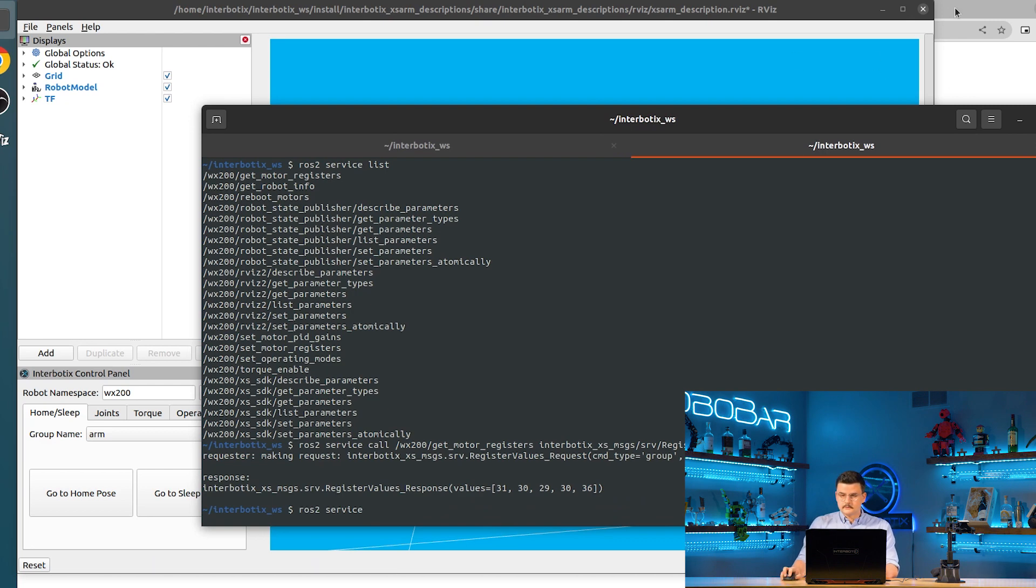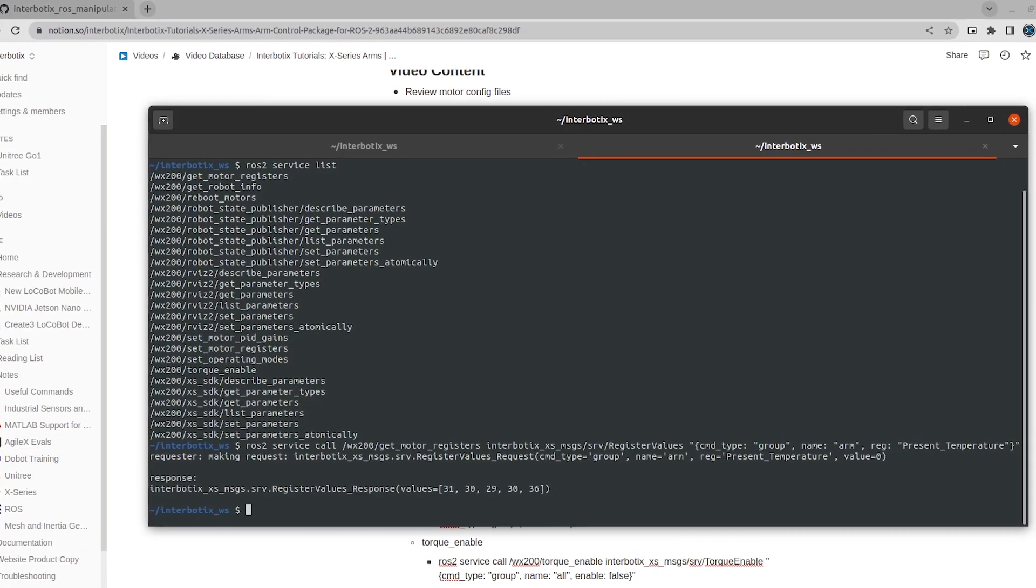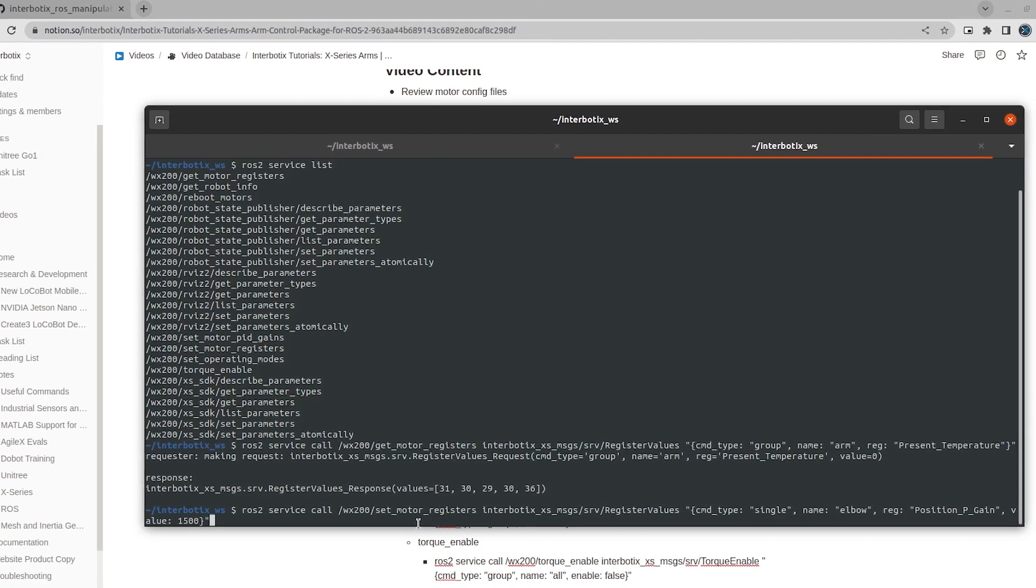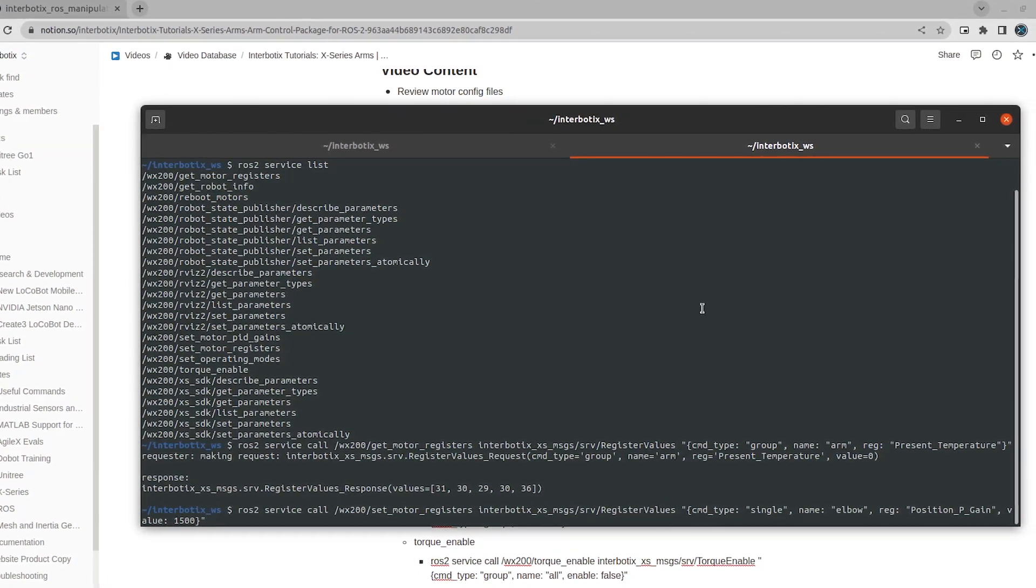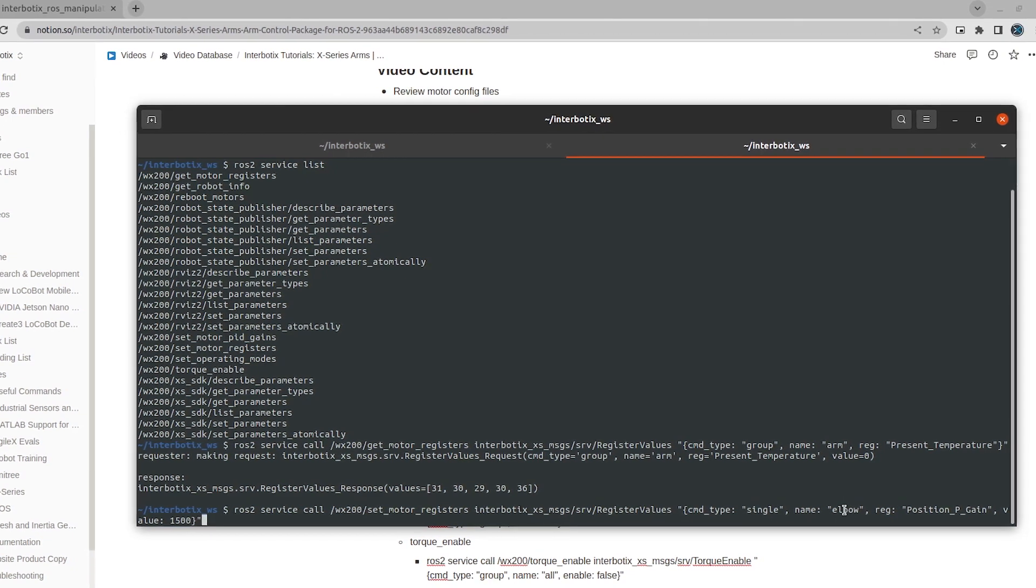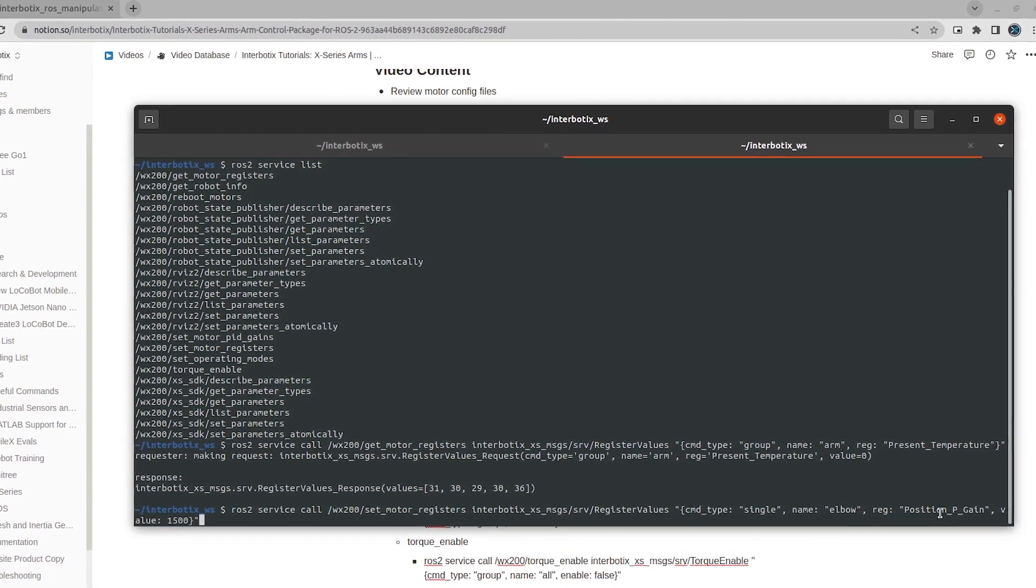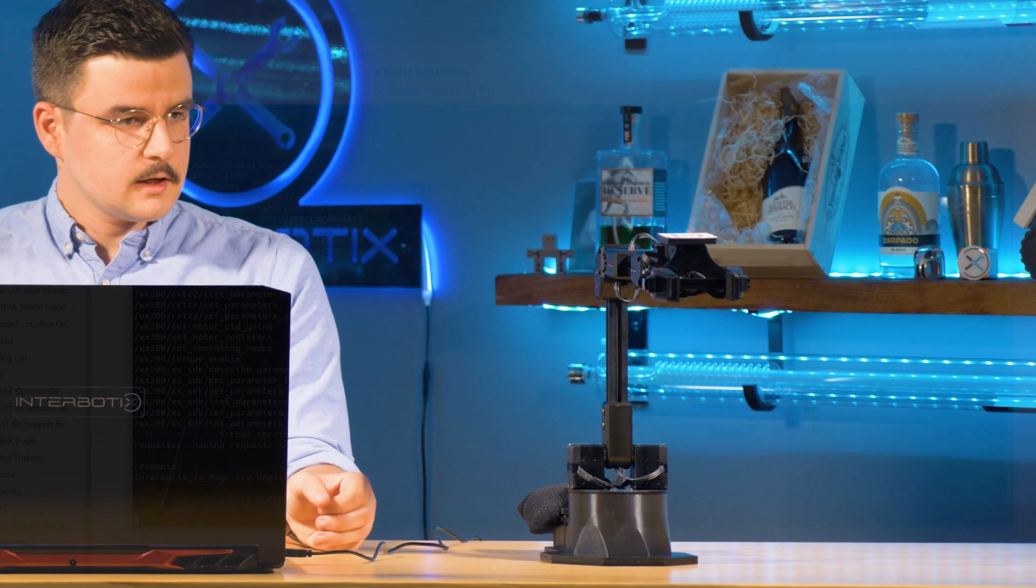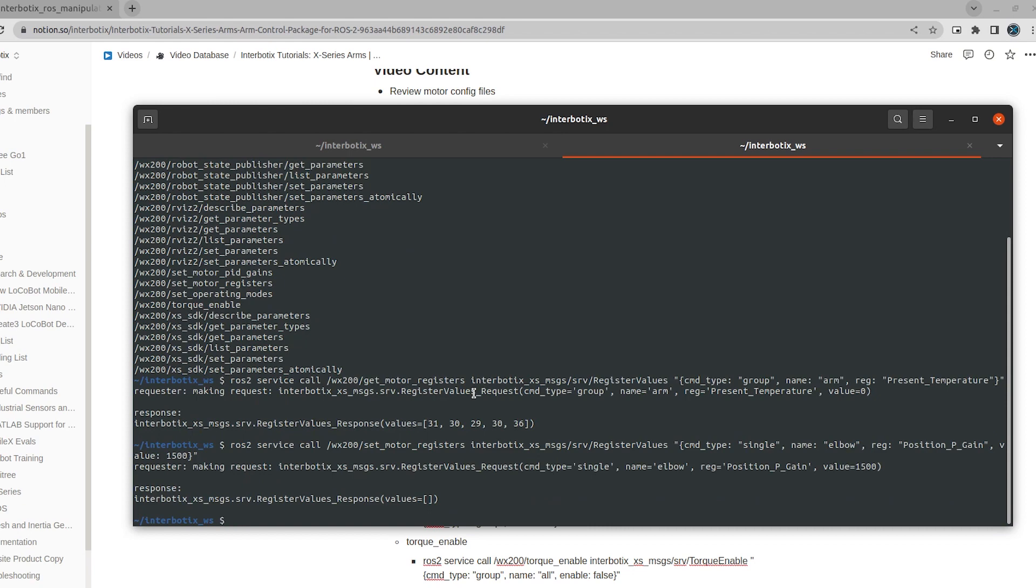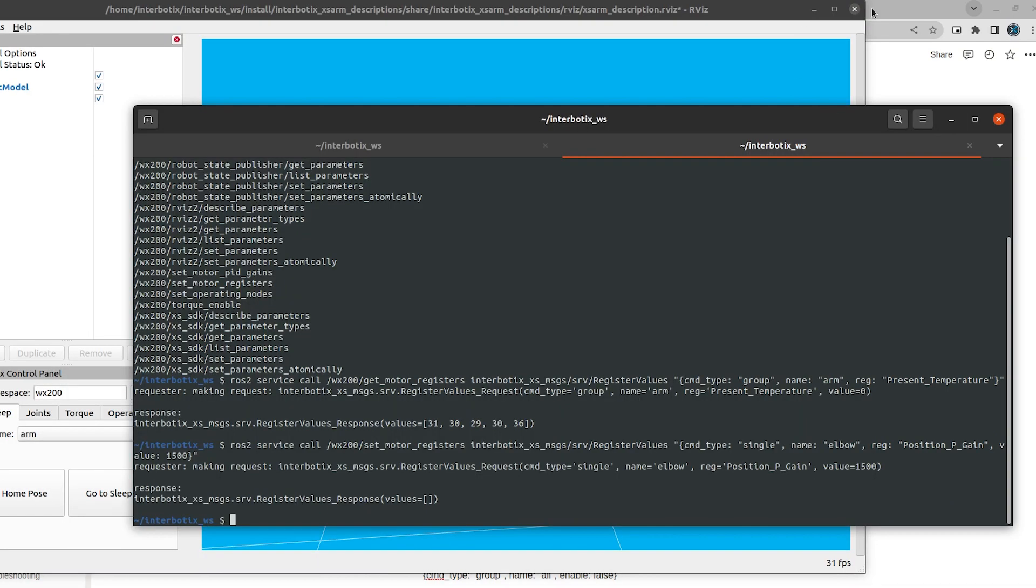So ROS2 service call set motor registers again with the register value service type. Command type single. We're commanding the elbow this time. And the position p gain and setting the value to 1500. And if you saw it briefly jumped up and now it is a lot closer to a right angle.